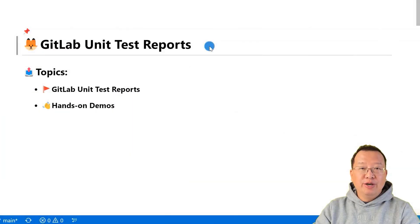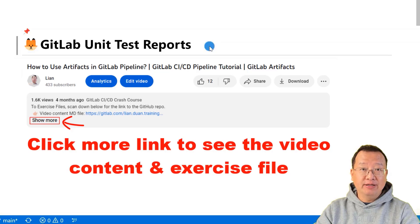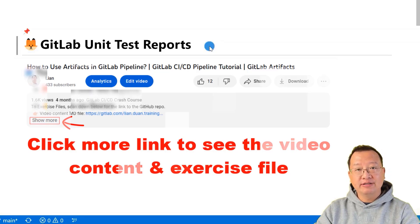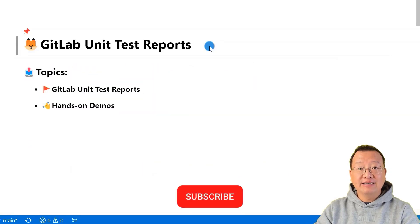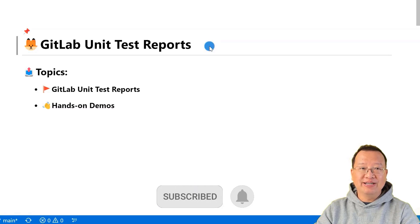Hello everyone, welcome back to my channel. My name is Lian Duan and I have developed for over 20 years, specialized in DevOps and cloud security.